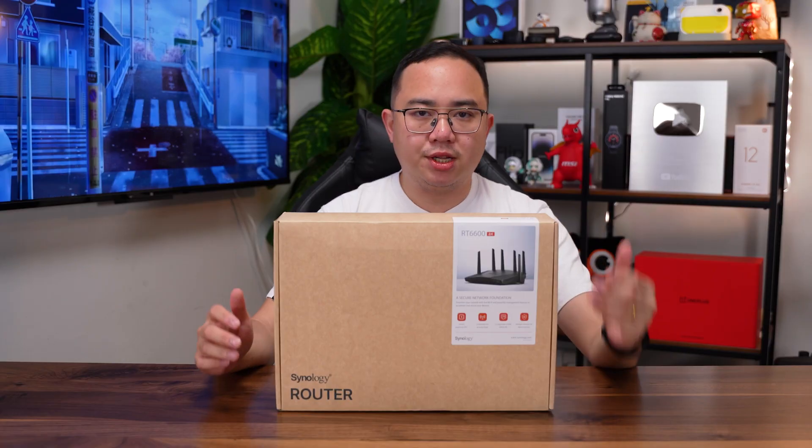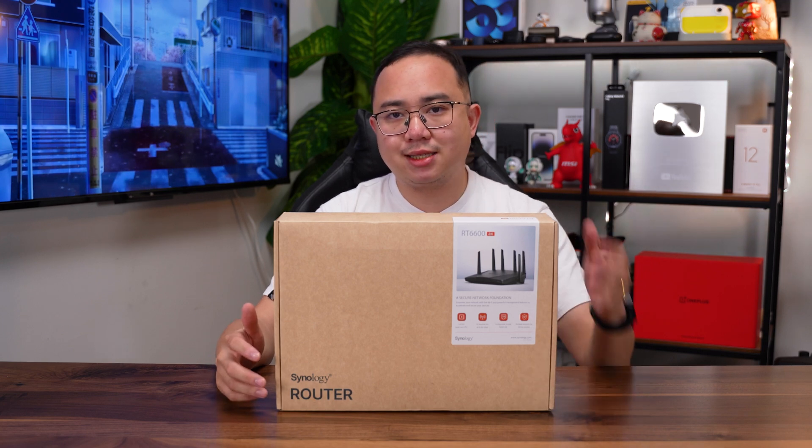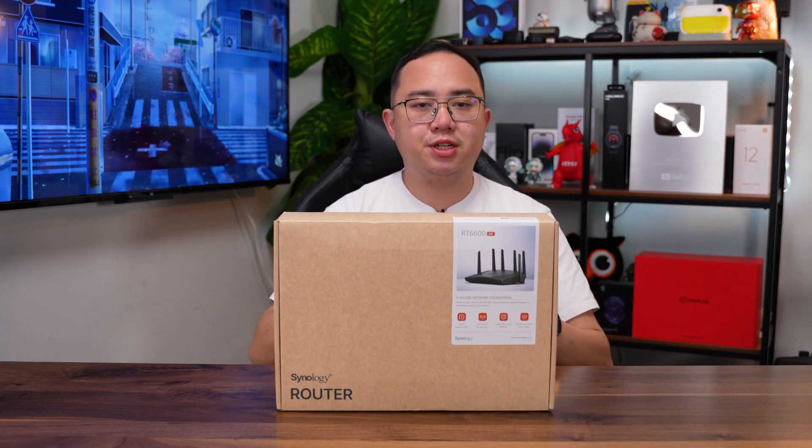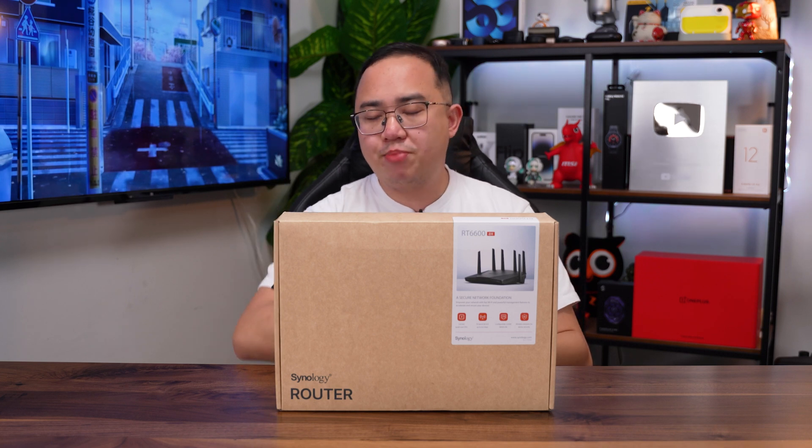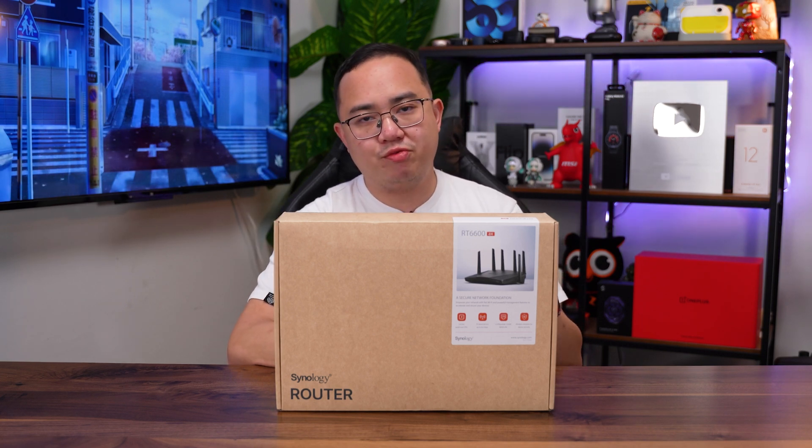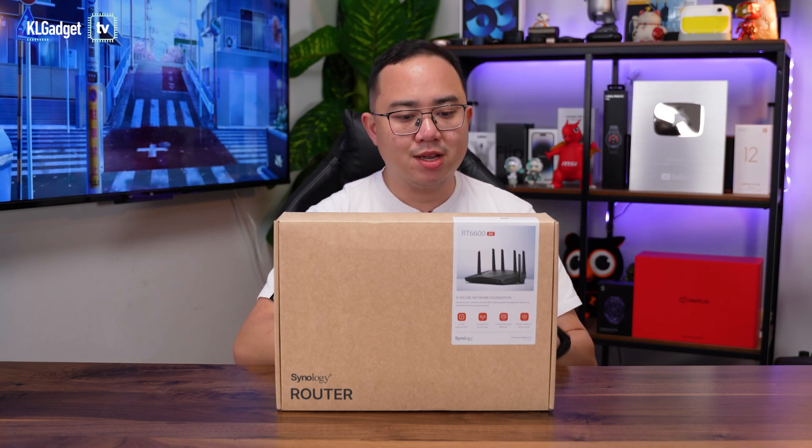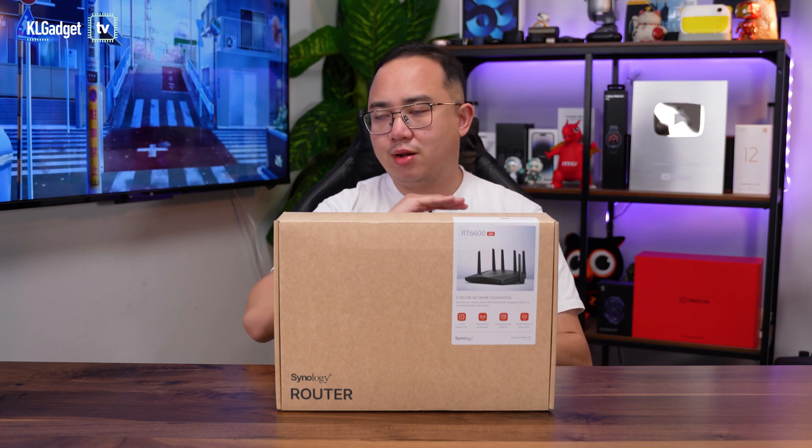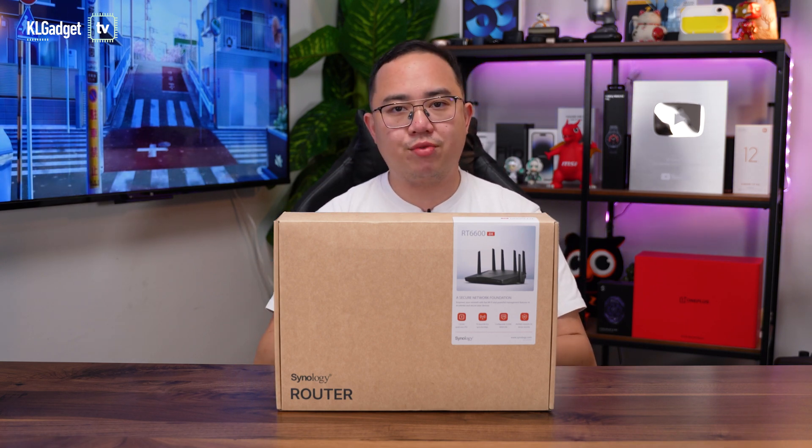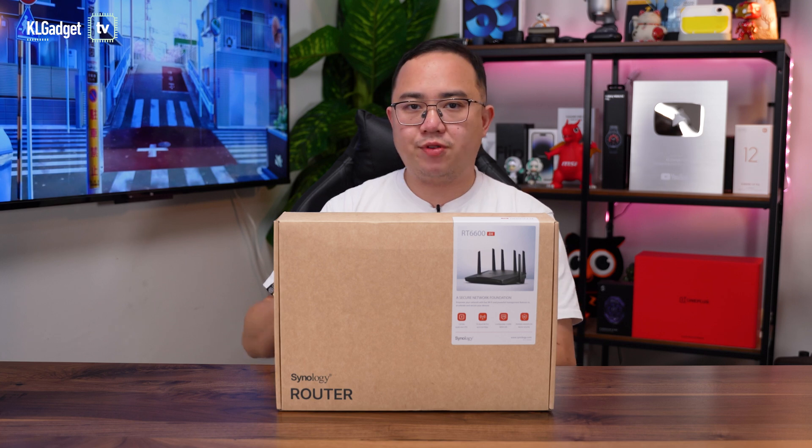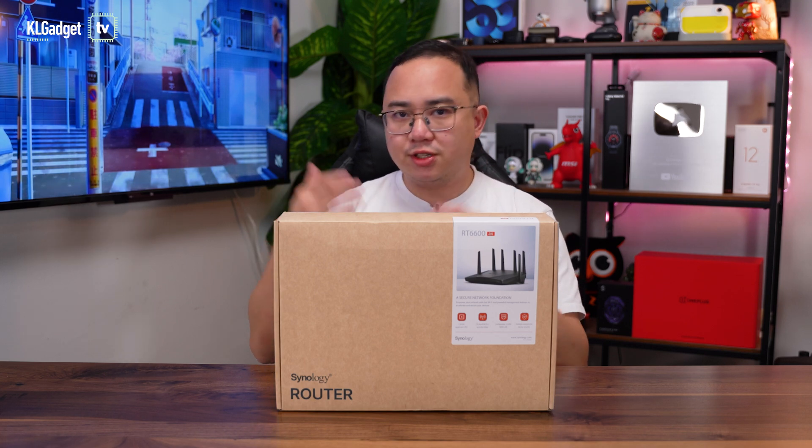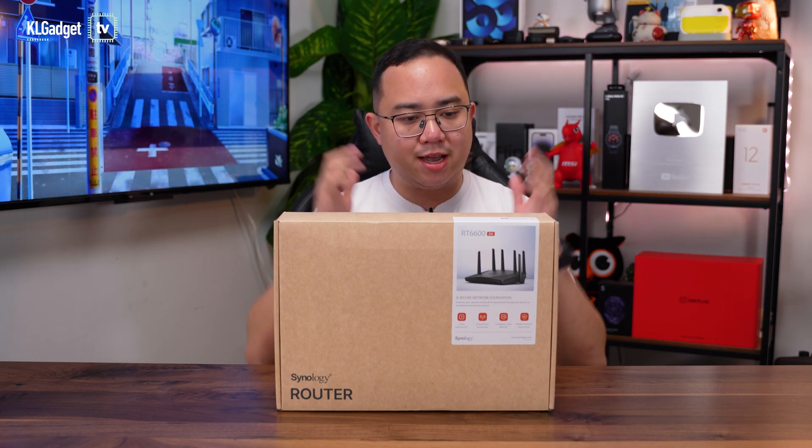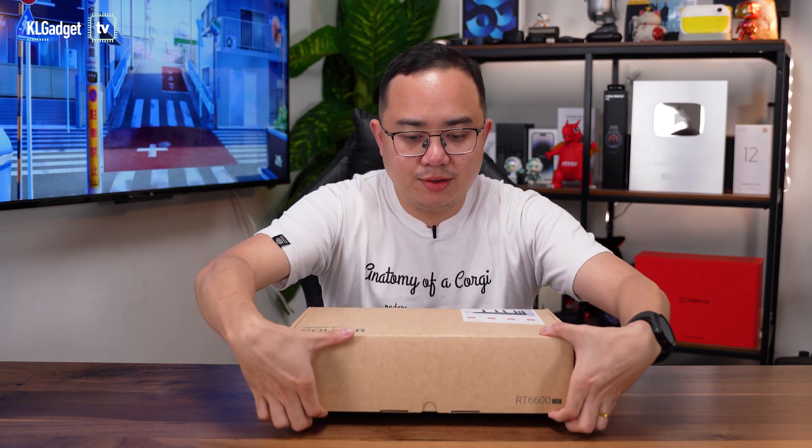The Synology RT6600AX is a tri-band Wi-Fi 6 router which makes it such an exciting router. It has a 1.8 GHz quad-core processor along with 1 GB of DDR3 RAM. This is a router that can host a lot of devices on the network, particularly useful if you're in a network environment with 50-60 devices connected at the same time. Now let's unbox this router.